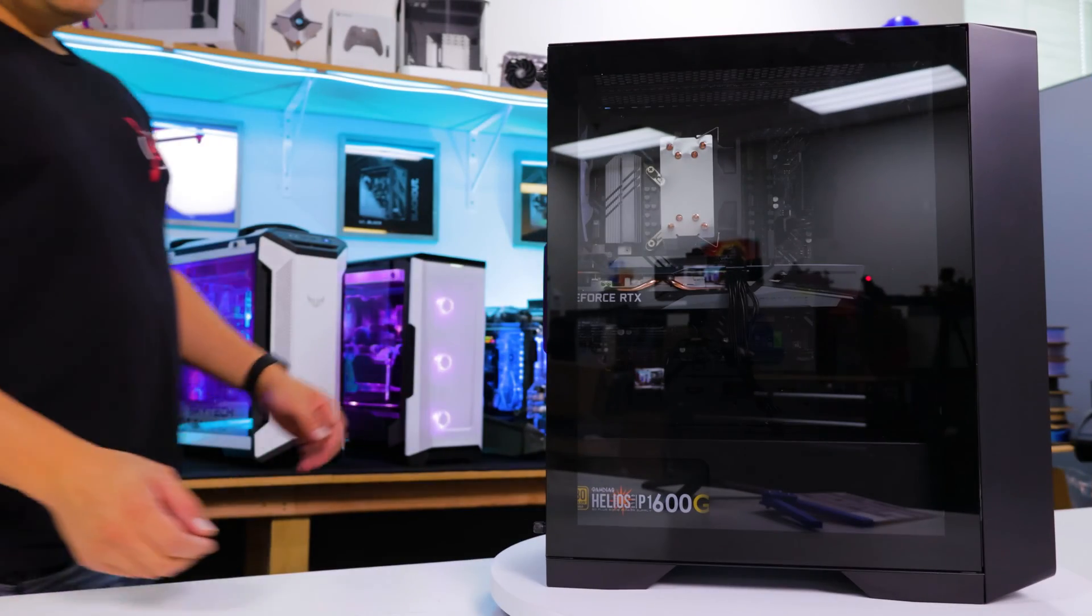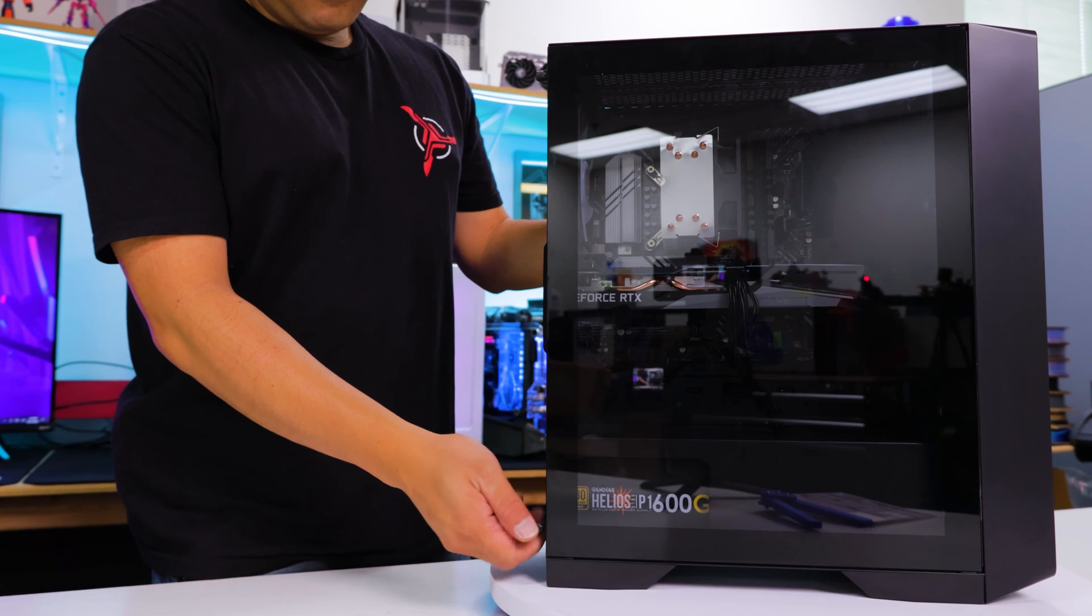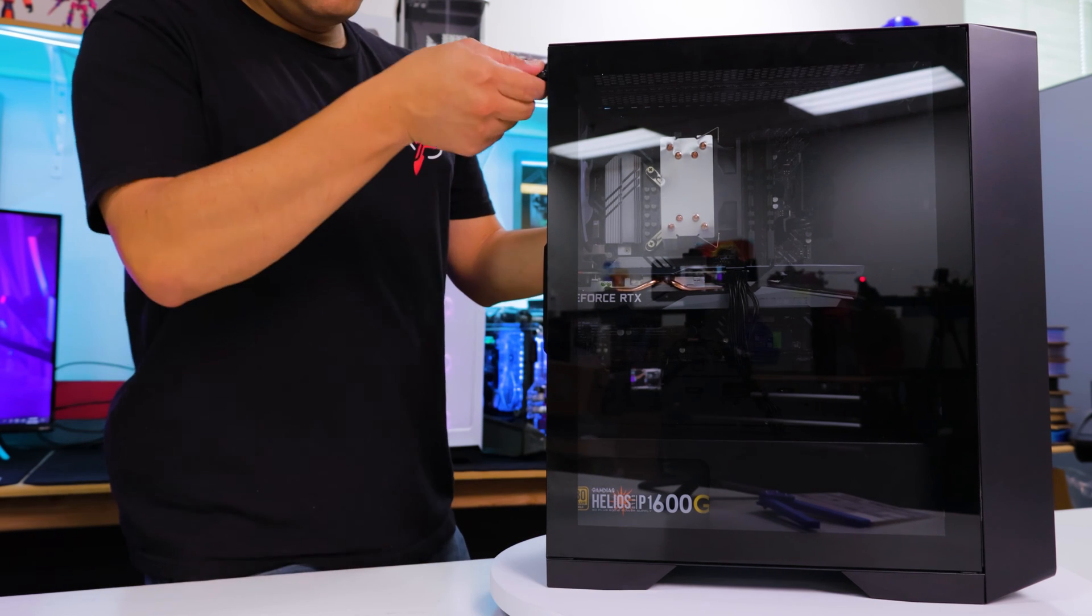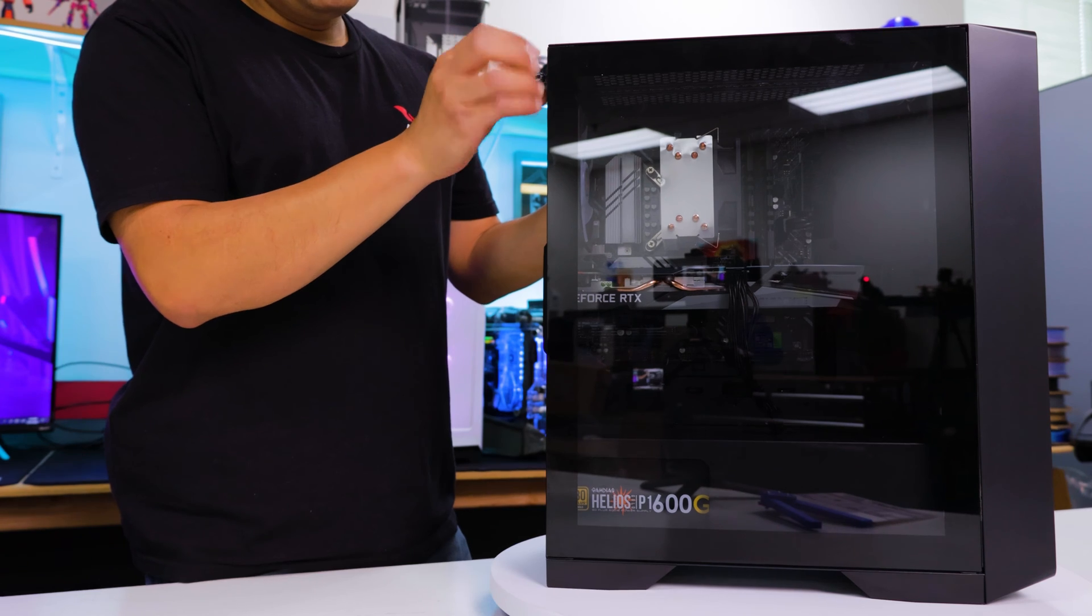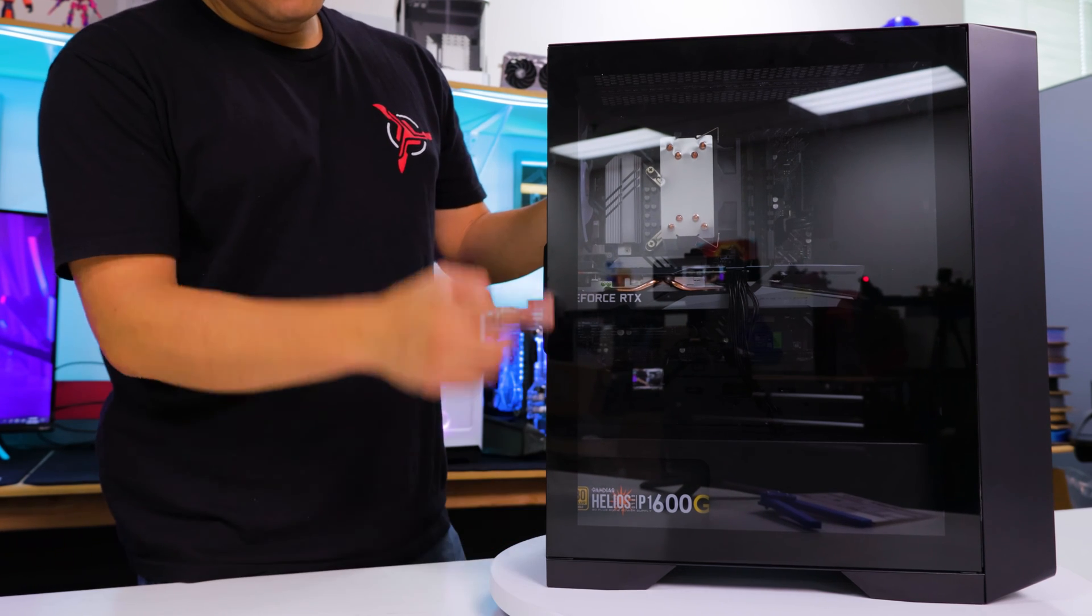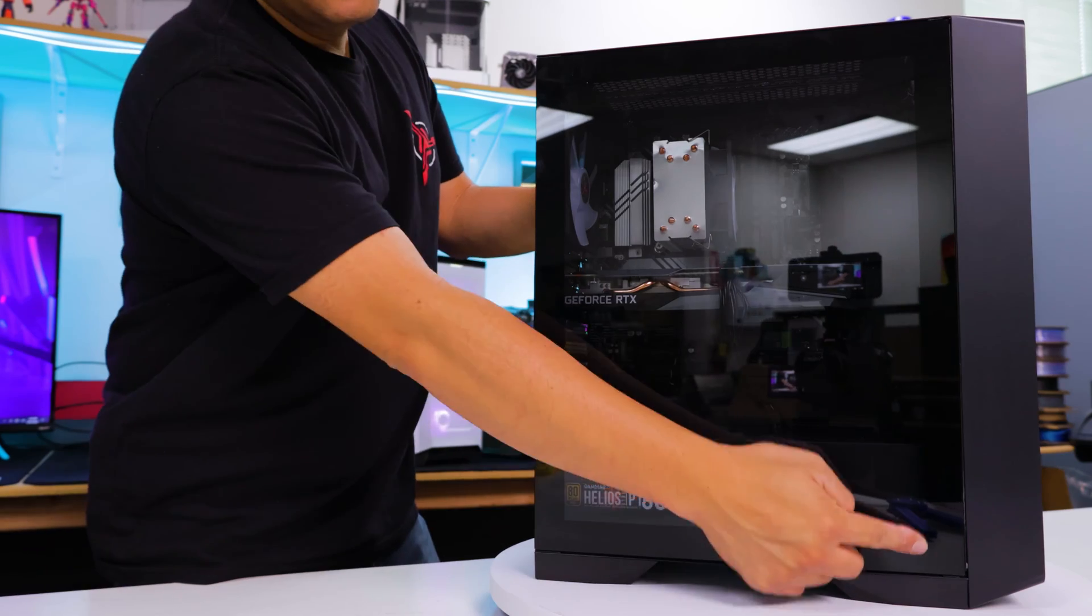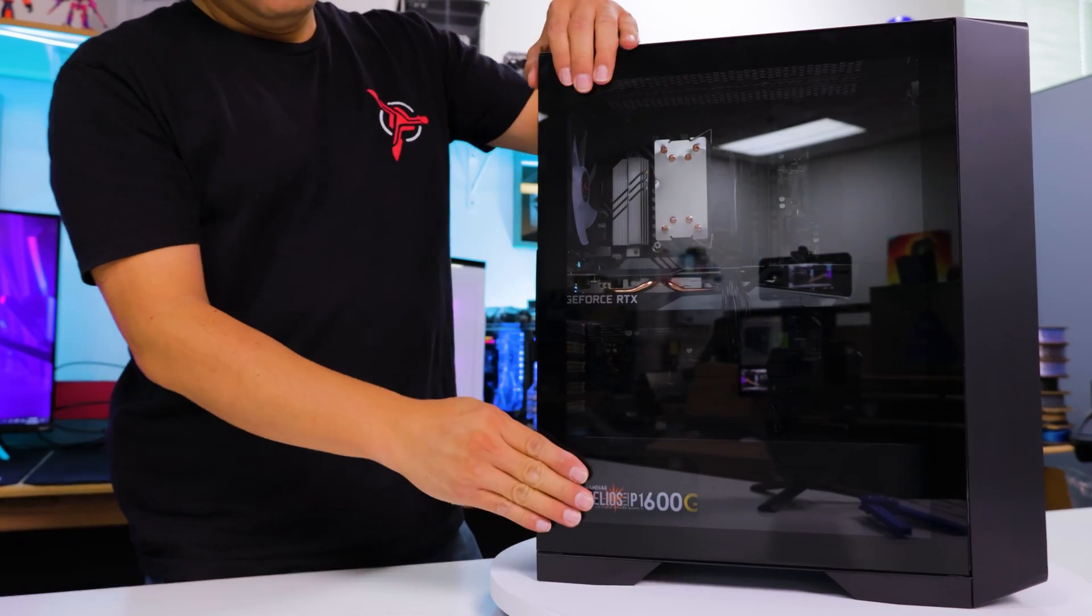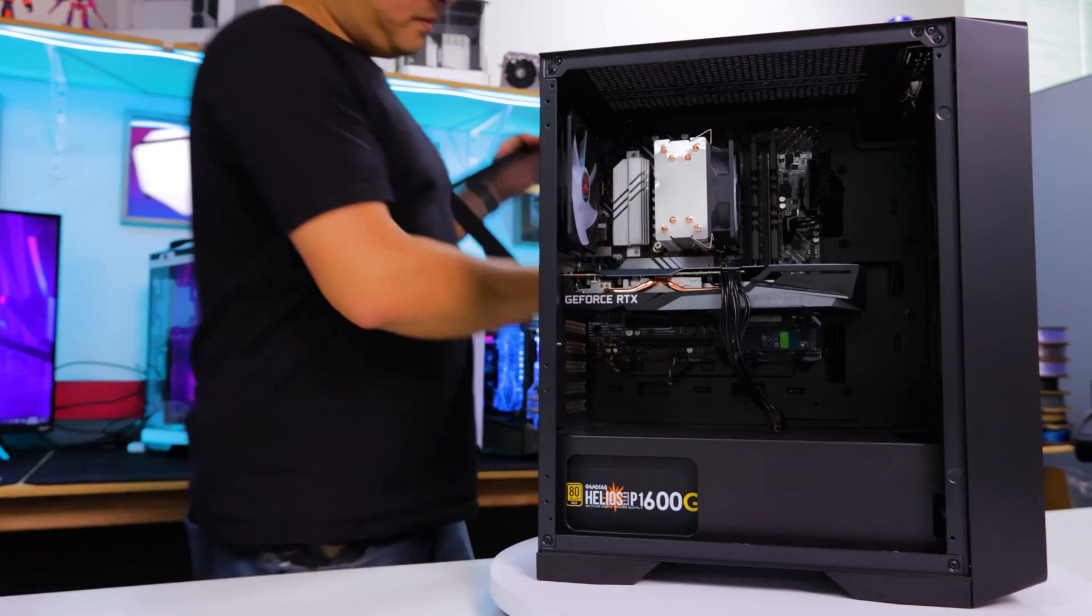In this next step, we are going to reseat your memory module. And to do this, we need to remove the side glass panel of your system. Now depending on what model you have, you might have two screws holding it in place right here, or four right on the face of the glass. Just remove them, slide the glass backwards, and set it aside.